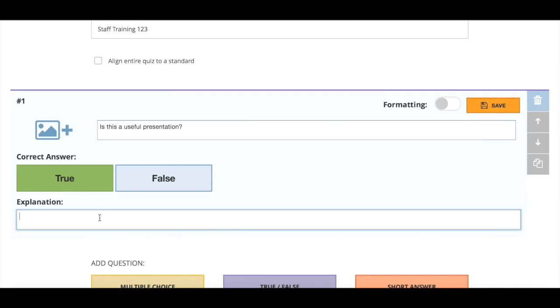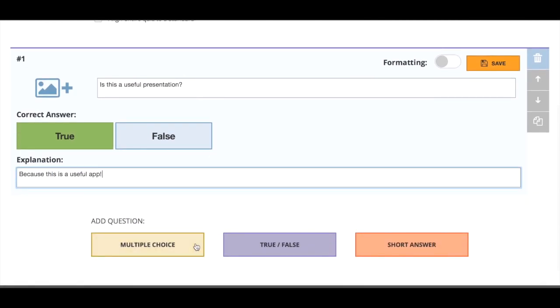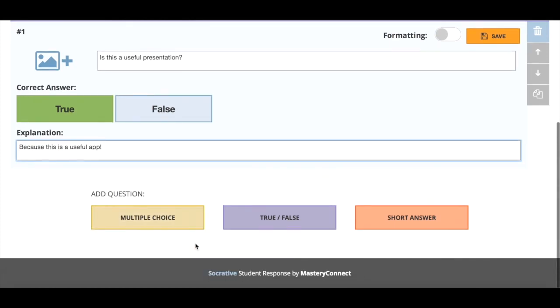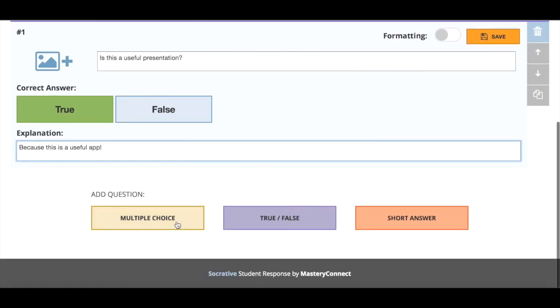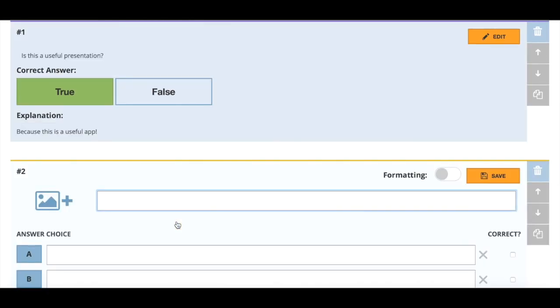Here we can put a brief explanation that will appear to the student after they have given their answer. I'm going to type here because this is a useful app. Once I've done that I can set another question and here I'm going to show you multiple choice.